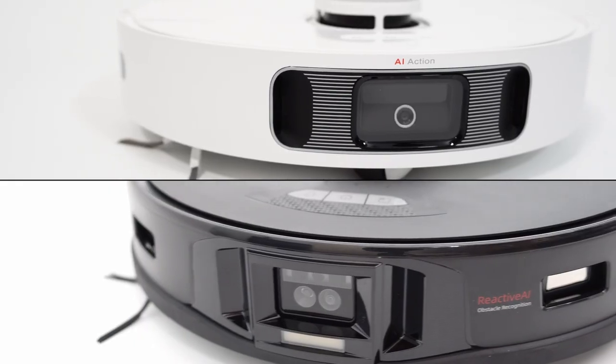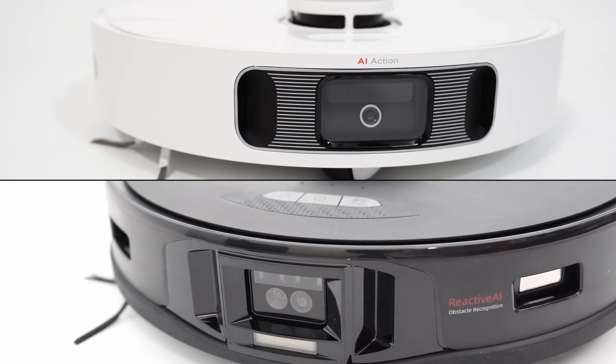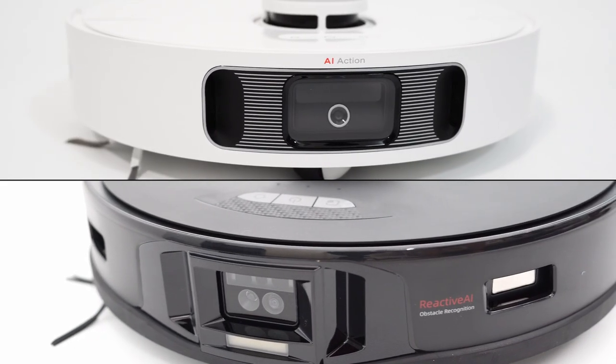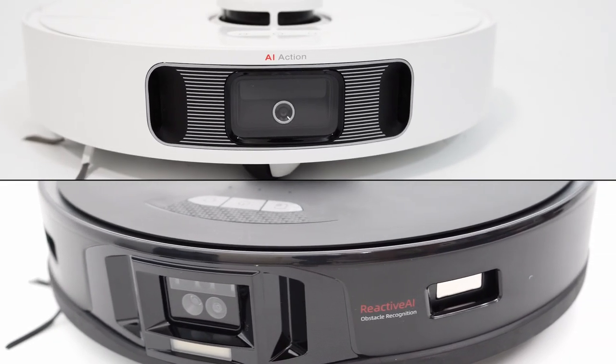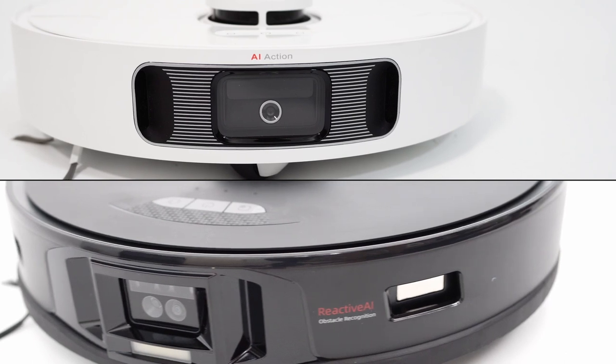These robots use similar sensors for obstacle avoidance, a front-facing camera, and lasers flanking them.